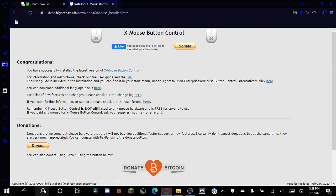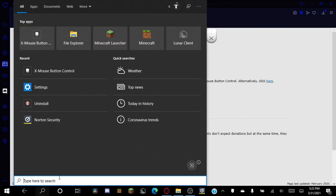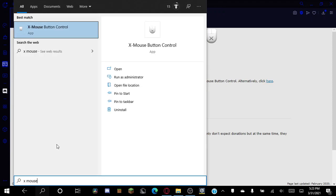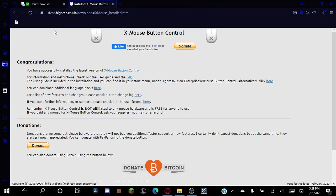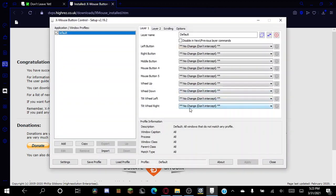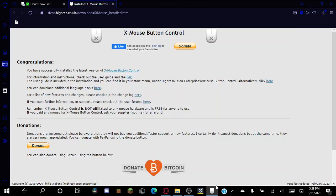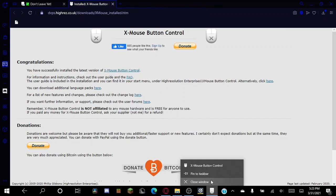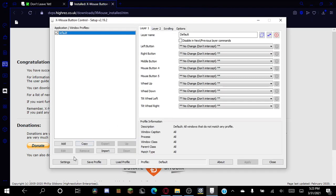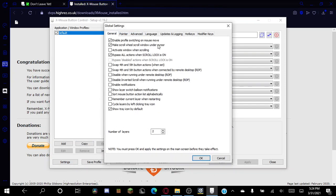So this is basically just saying thank you for installing. So you want to go down to your search bar, type in X Mouse Button Control. You're going to want to run it. I suggest pinning it to the taskbar for now, and then you want to go to settings.